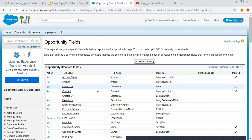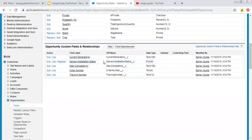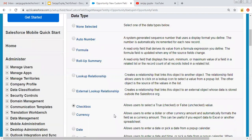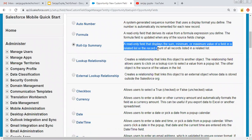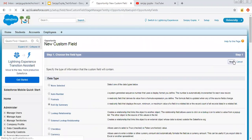I am opening opportunity fields. These are the standard fields of the opportunity object, and here we have custom fields. I am going to click on New to create a roll-up summary field. The description says: a read-only field that displays the sum, minimum, or maximum value of a field in a related list, or the record count of all records listed in a related list.